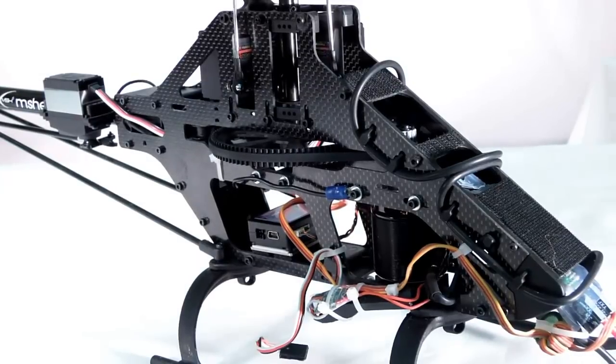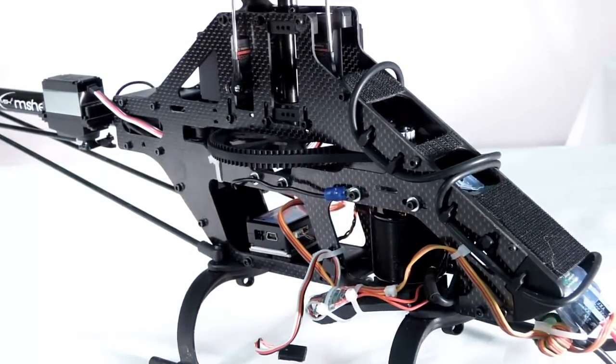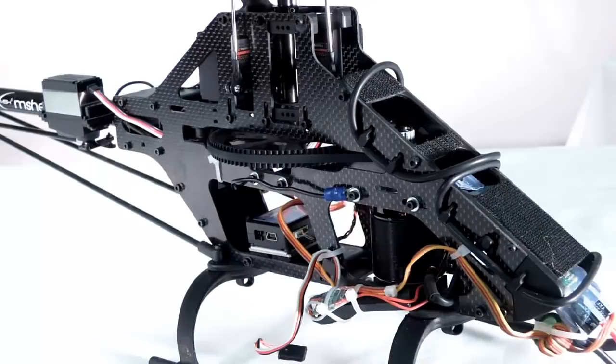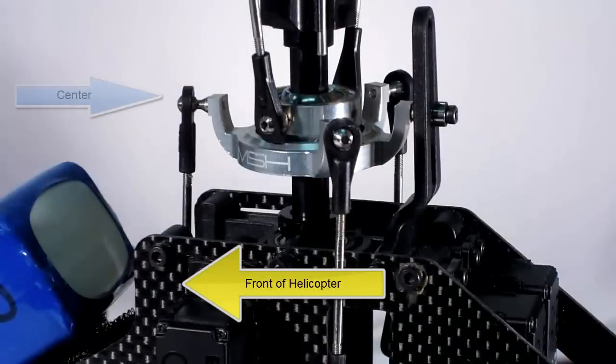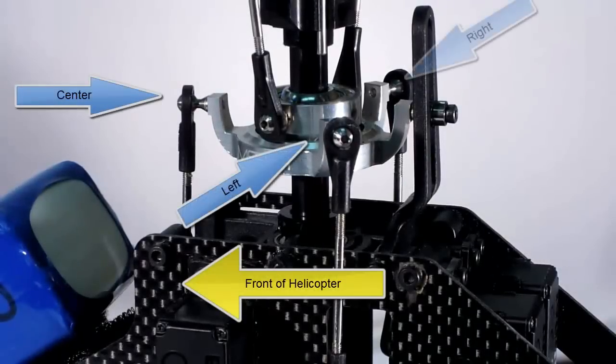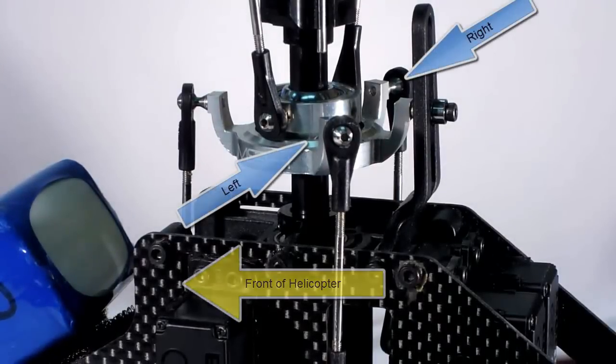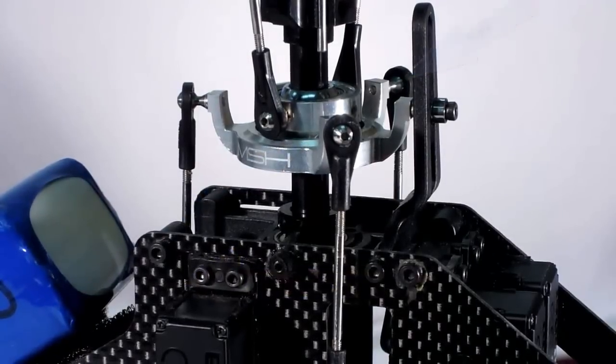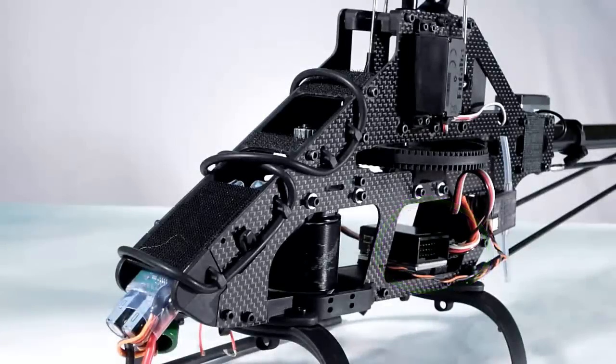Our Protos 500 has the SK 720 mounted under the main gear. We've mounted the center servo in front of the left and right servos, and our 120-degree swashplate is set up accordingly. Our SK 720 has the servo bus mounted left for easy access to the USB port and servo bus.